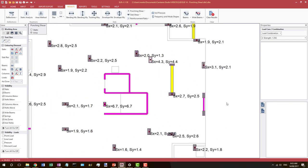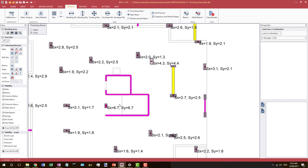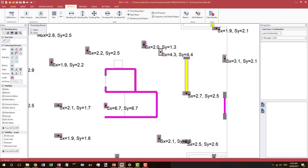Similarly, a column sitting near a void is recognized by the program, which removes that portion of the critical punching shear perimeter automatically. Another assumption is that if a wall has a very small length it will be treated as a column and punching shear will be checked. However, if this wall forms part of a shear core, we could be ignoring that — but that is why we see these calculations for that wall element.